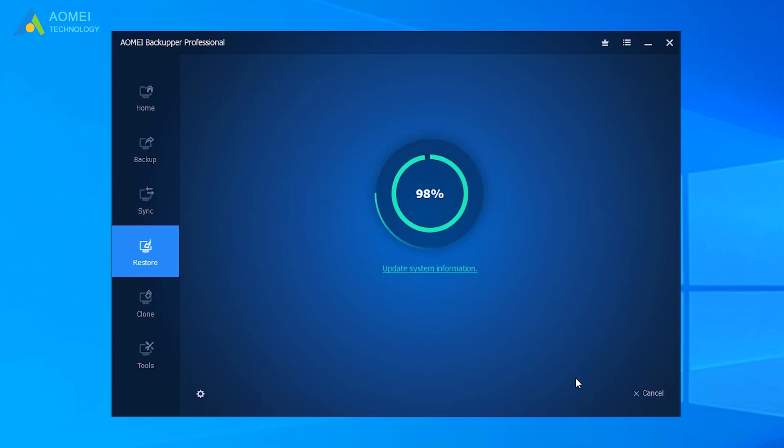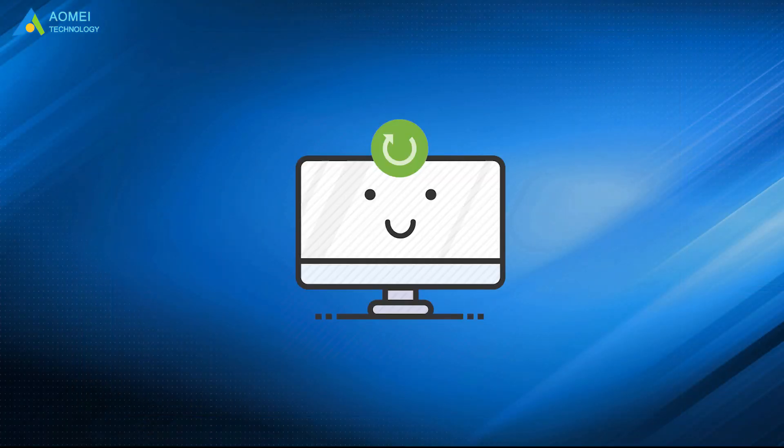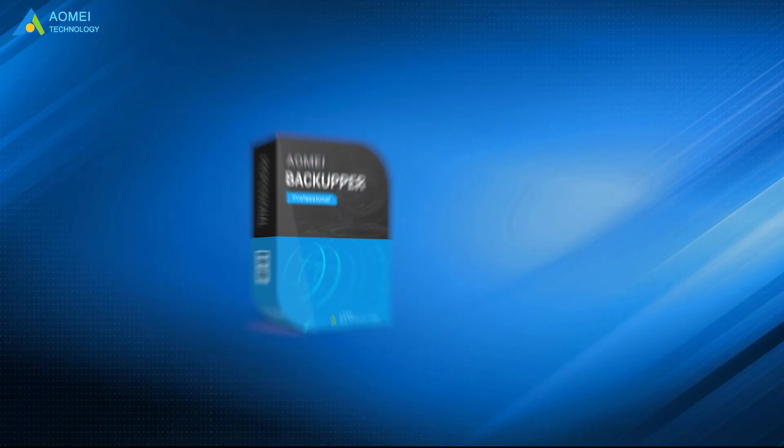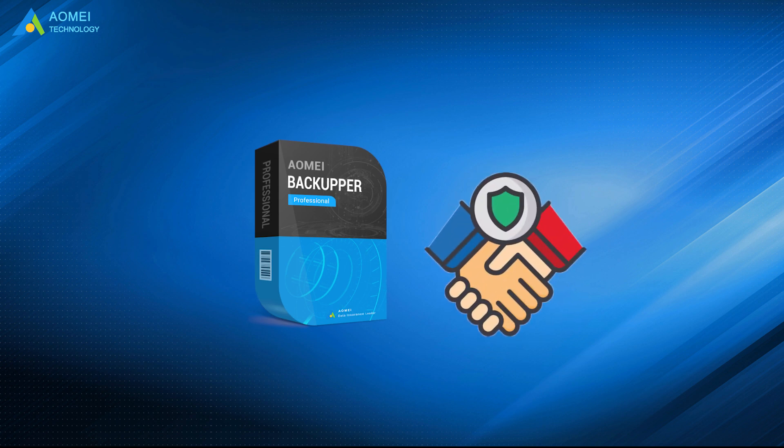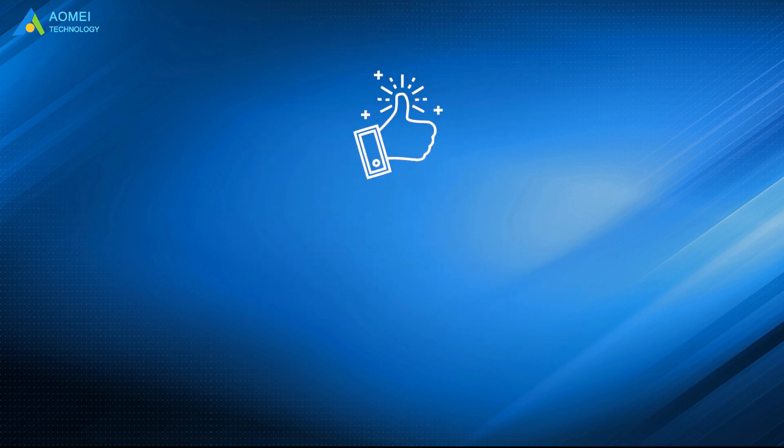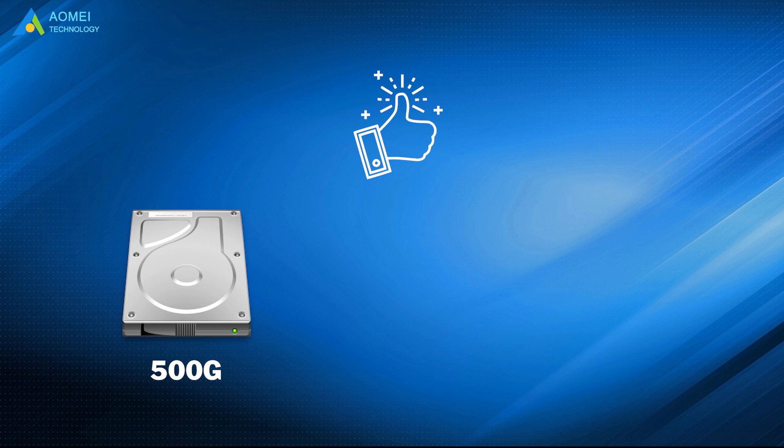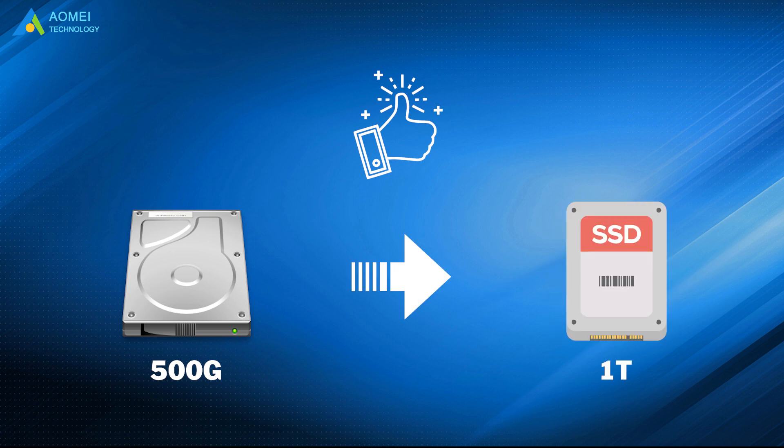After it finished, you can restart your computer and see if it can boot normally. AOMEI Backupper is a trust and reliable disk cloning software. It can help you easily and quickly clone HDD to larger HDD or SSD.